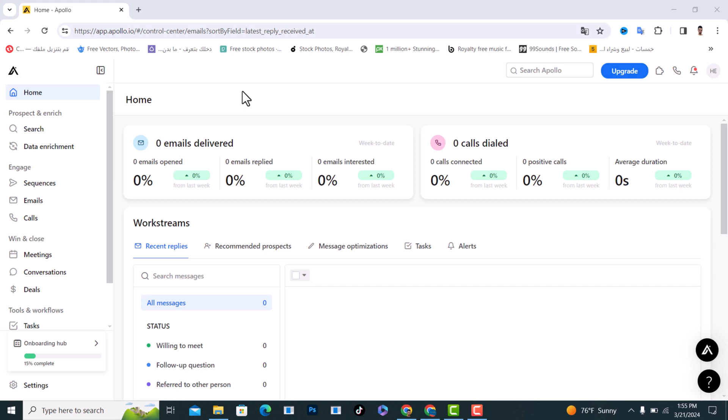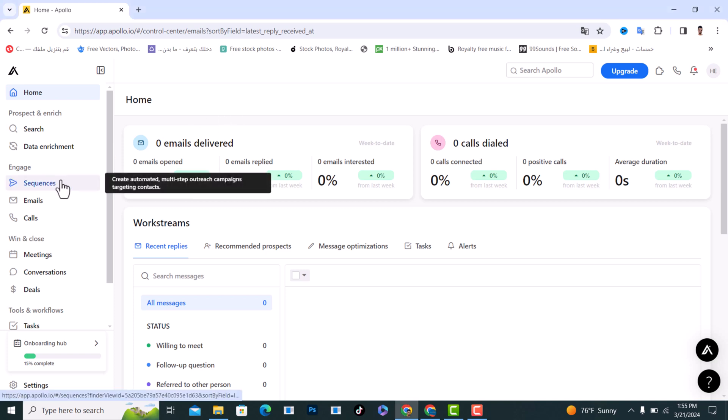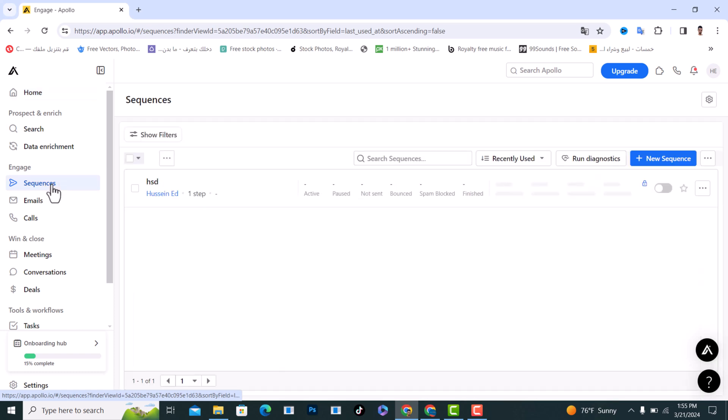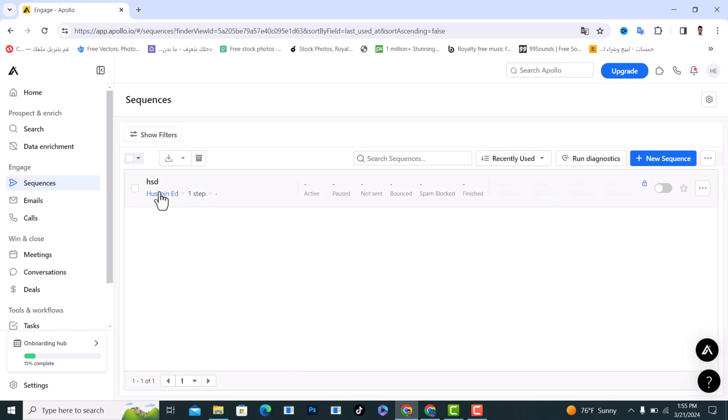Hello everyone, I will show you how to create a new email template on Apollo.io. For example, if you already have a sequence and if you already created a sequence on this sequence,